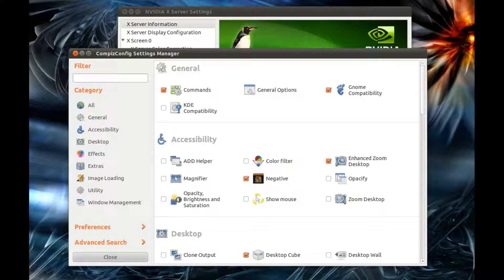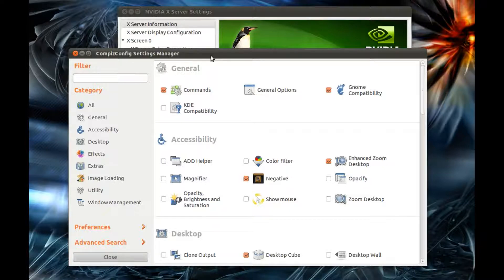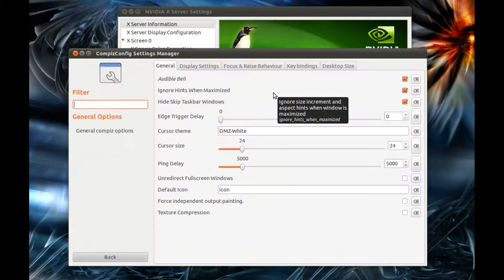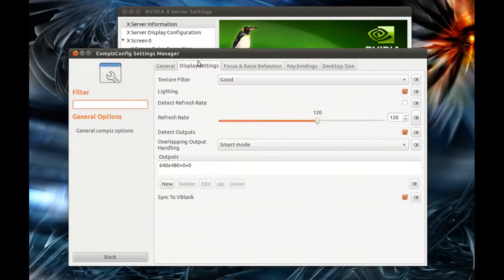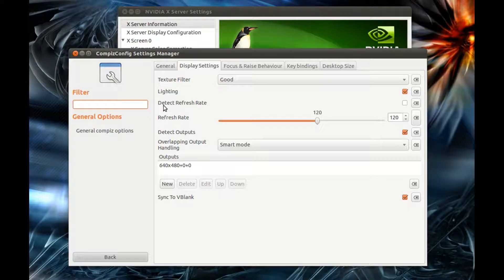First, you'll have to open your CompizConfig Settings Manager. If you don't have it installed or aren't sure how to install it, just look in the description of this video. In the settings manager, go to General Options, Display Settings tab, and untick the Detect Refresh Rate option.